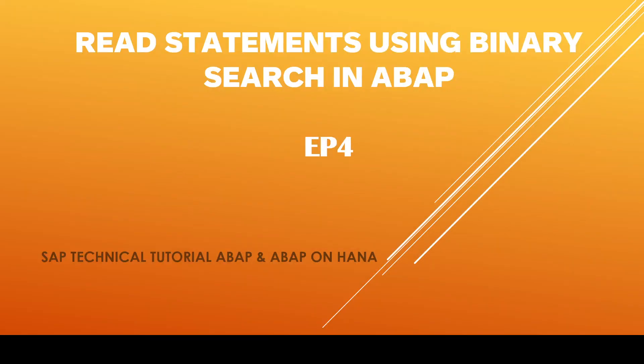Hello everyone, greetings to one and all. In today's episode, we are going to discuss in detail about the read statements using binary search.